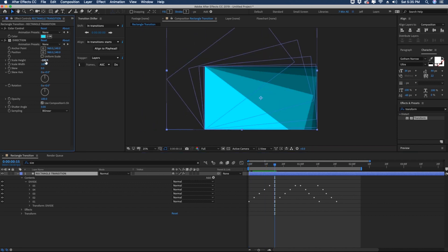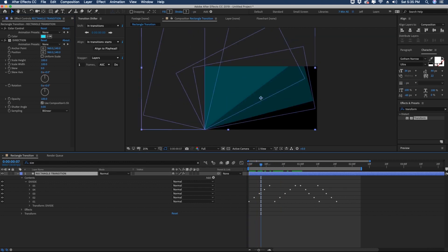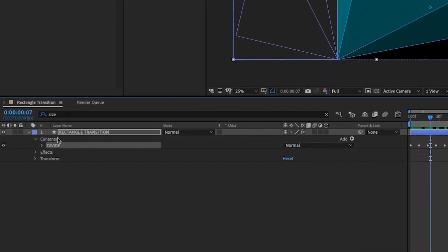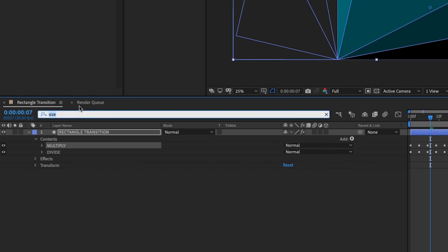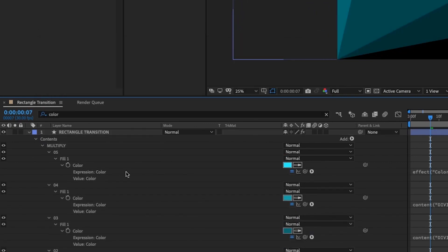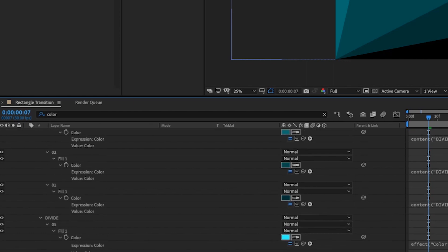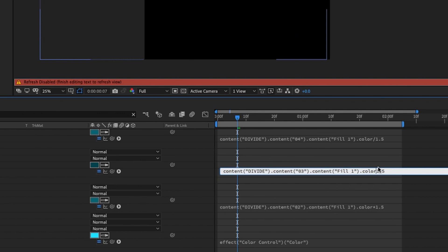Let's go back and make this 100, 100. If you want the gradient to go a different direction or just want the color scheme to be a little bit different, duplicate the group that says divide and name this one multiply. Highlight multiply and type in color to get all color options for this group, then change all of the divided by 1.5 expressions to multiplied by 1.5.